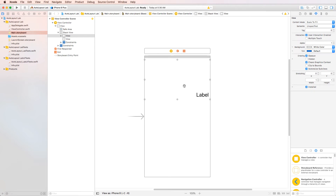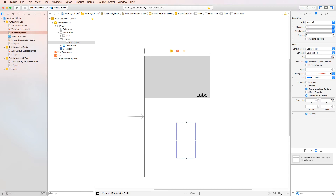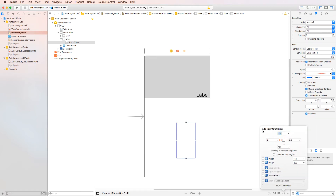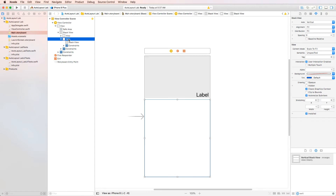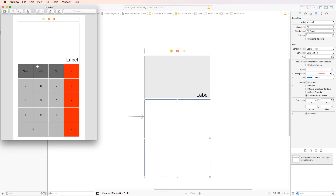Now that we've got the top third done, let's start with the bottom two-thirds. We're going to add a vertical stack view to the bottom view and set constraints so it fills the entire bottom view. In the attributes, under distribution, we'll set it to fill equally so the rows fill evenly. We'll also set the spacing to 1, which gives the effect of white lines in between.